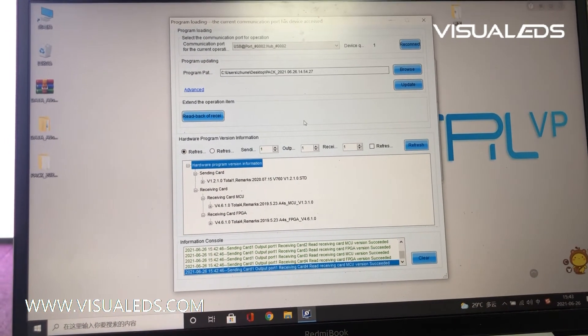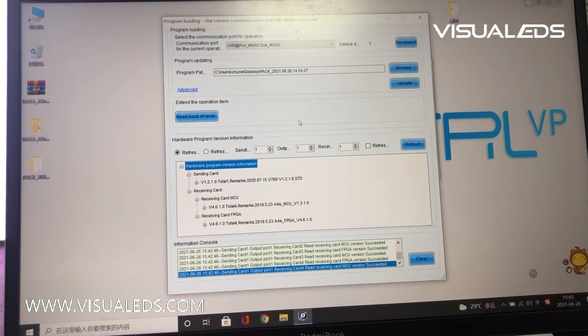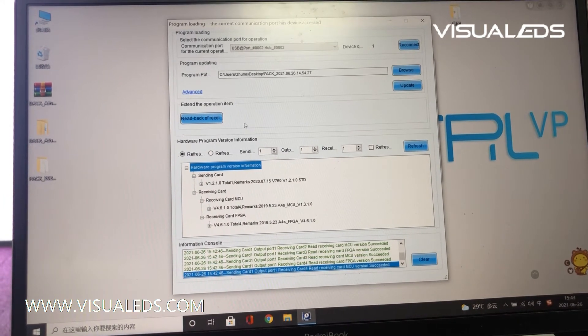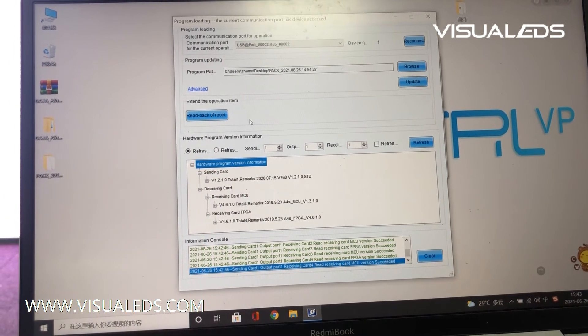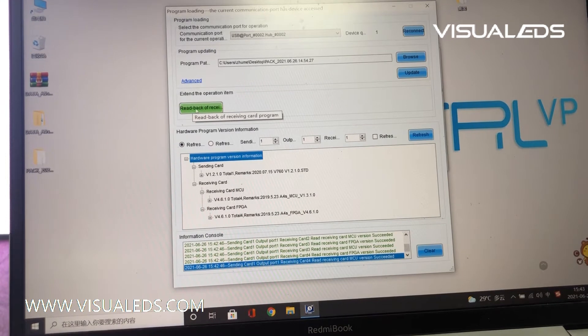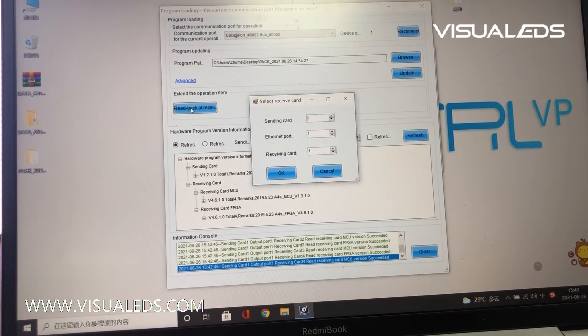And before we do any upgrade on the program, we need to save a file of the original program by clicking the button here.